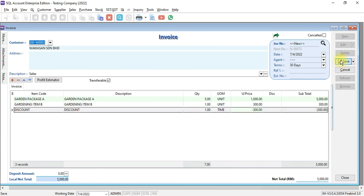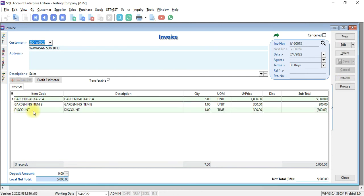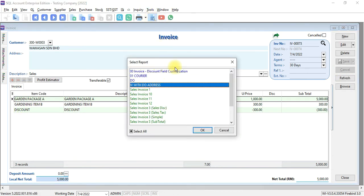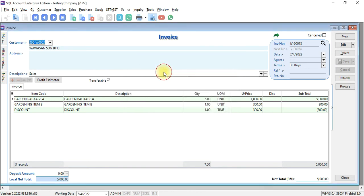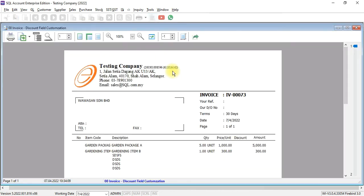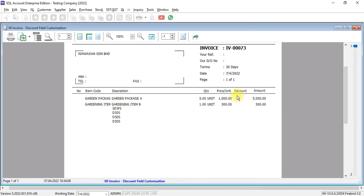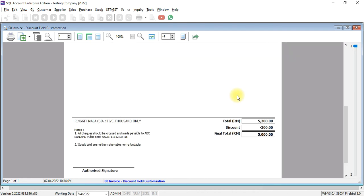We save it. Now we have three items. We preview, and with the special document level customization, you can see that the third item discount will not appear at the item level. The amount will appear in the discount at the bottom, and you'll get the final total at RM5000.